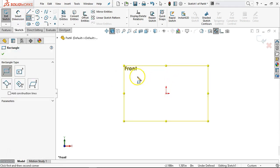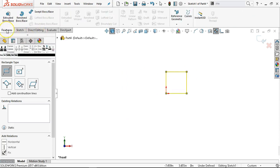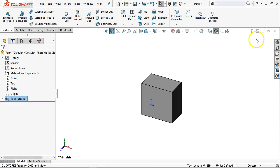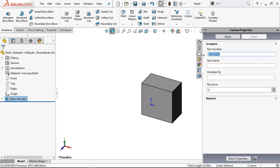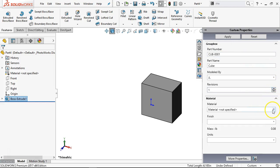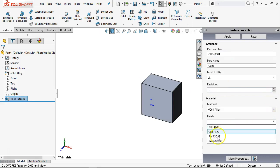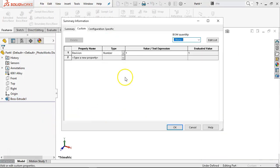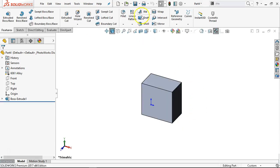Now let's grab the part inch fractional template and make a cube — some geometry we can see. What I'm really looking for is to populate my custom properties: this is cube one, modeled by me, revision one for the part — not the same as the drawing revision. Put a material in, select the finish as powder coated. Units are in pounds. Hitting apply writes all of that to file properties, either custom or configuration specific depending on how it was set in the custom property tab builder. I need to save this somewhere — 'test cube' — so I can find it again.